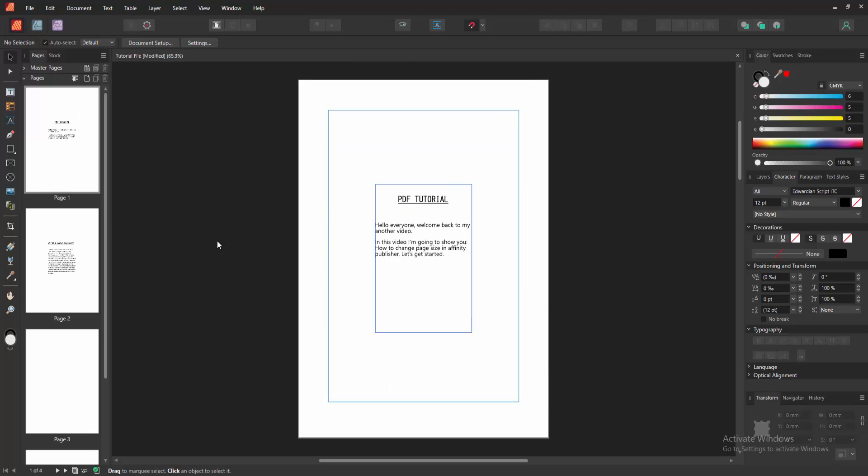And we can see we change the page size to this existing document very easily. I hope you enjoyed the video.